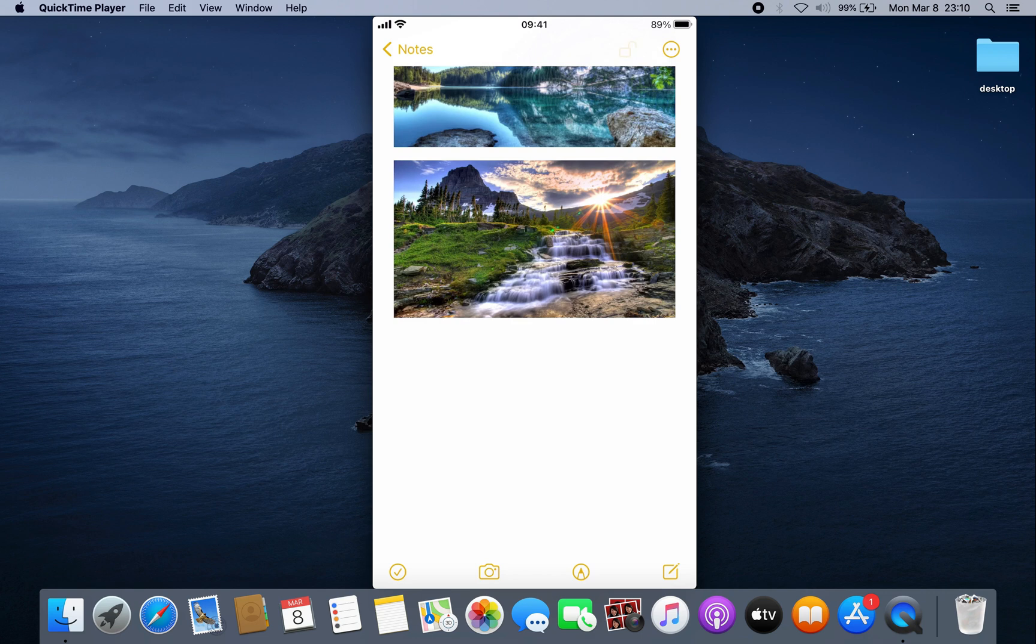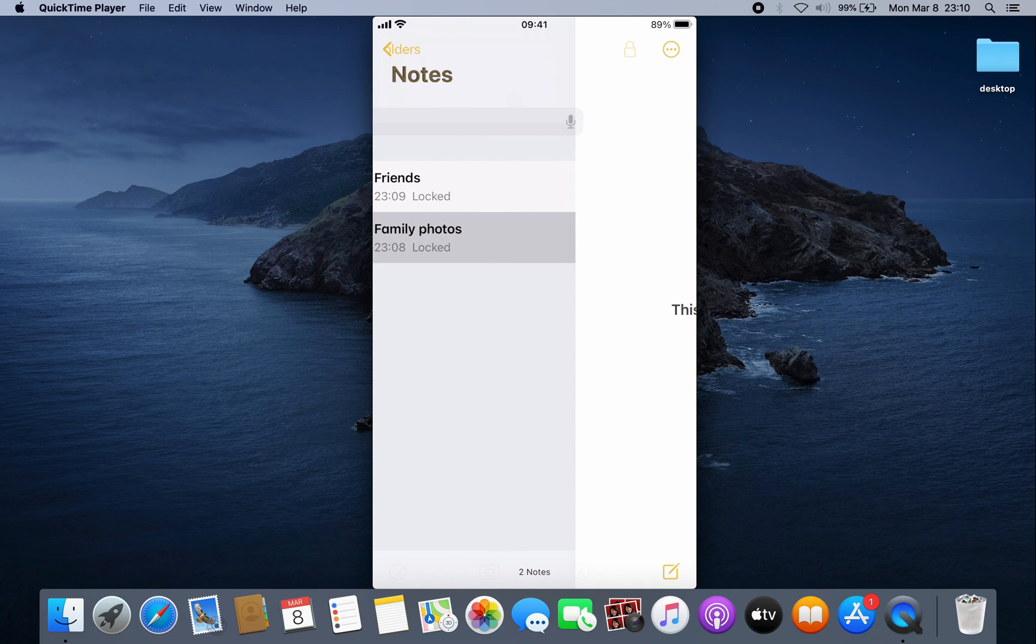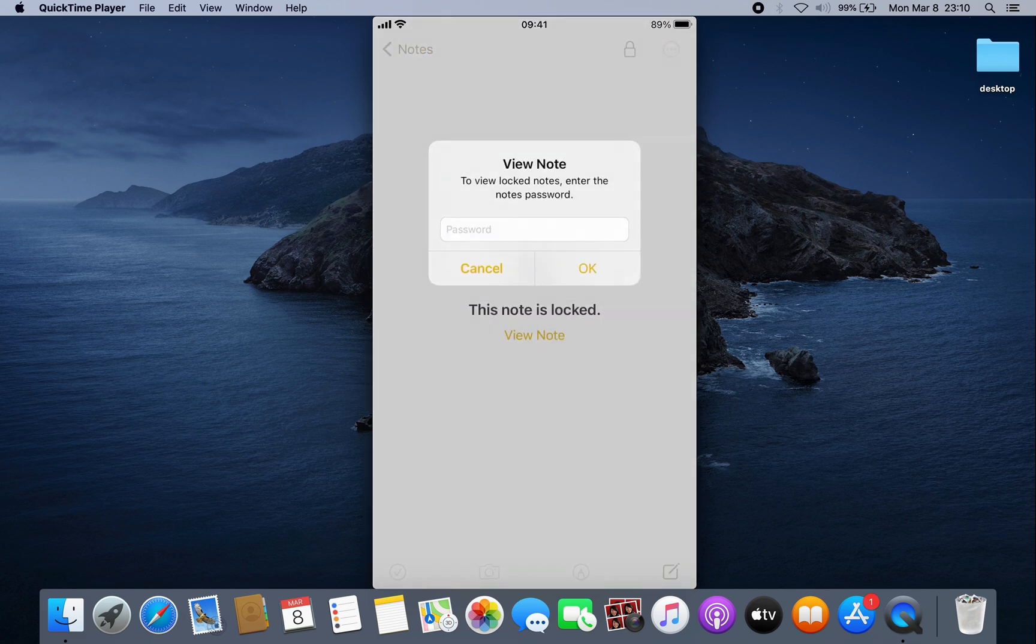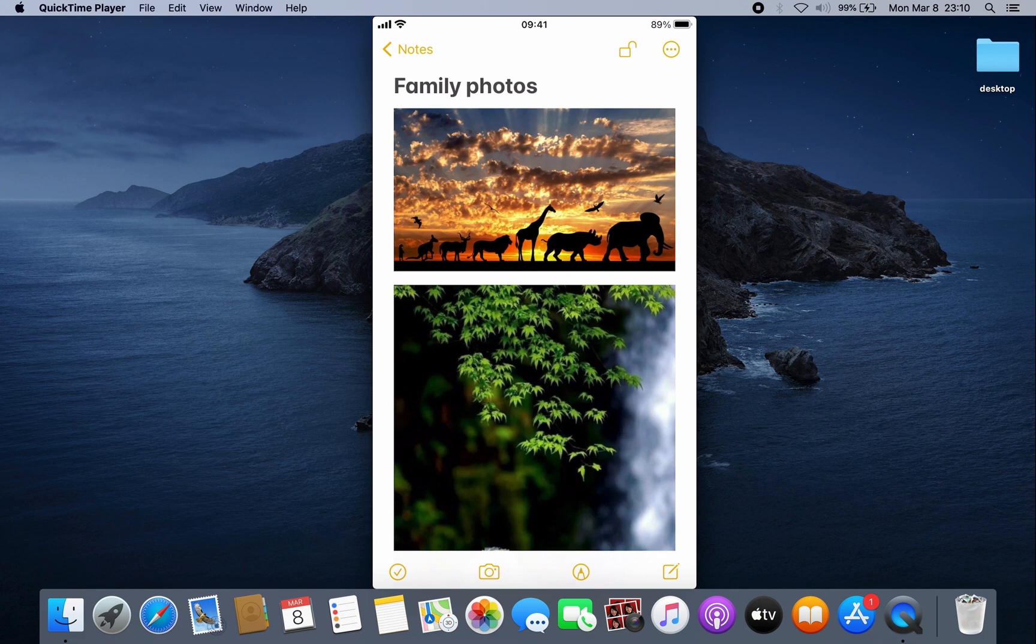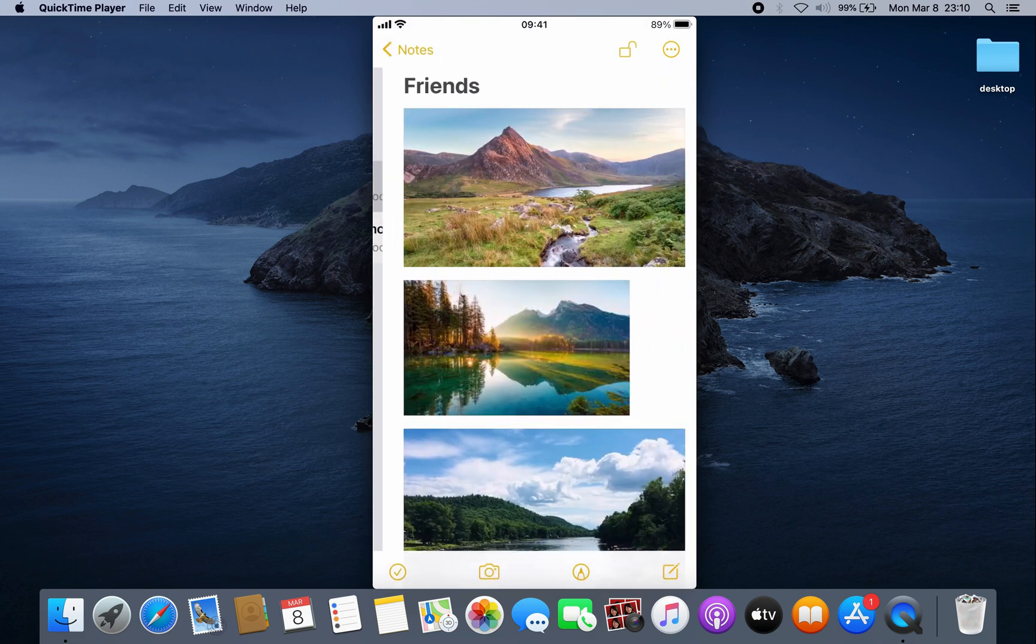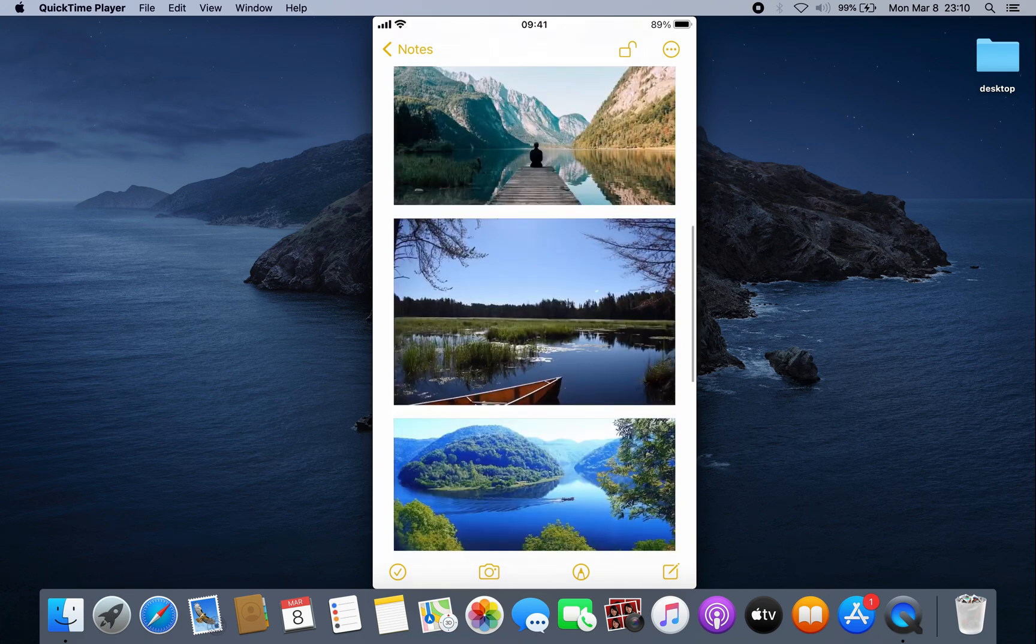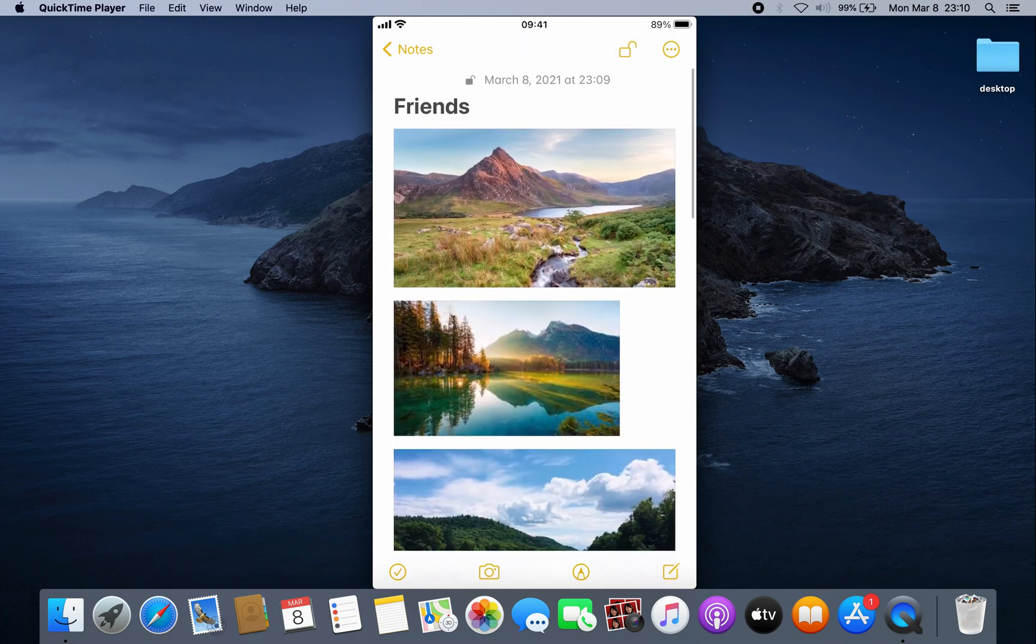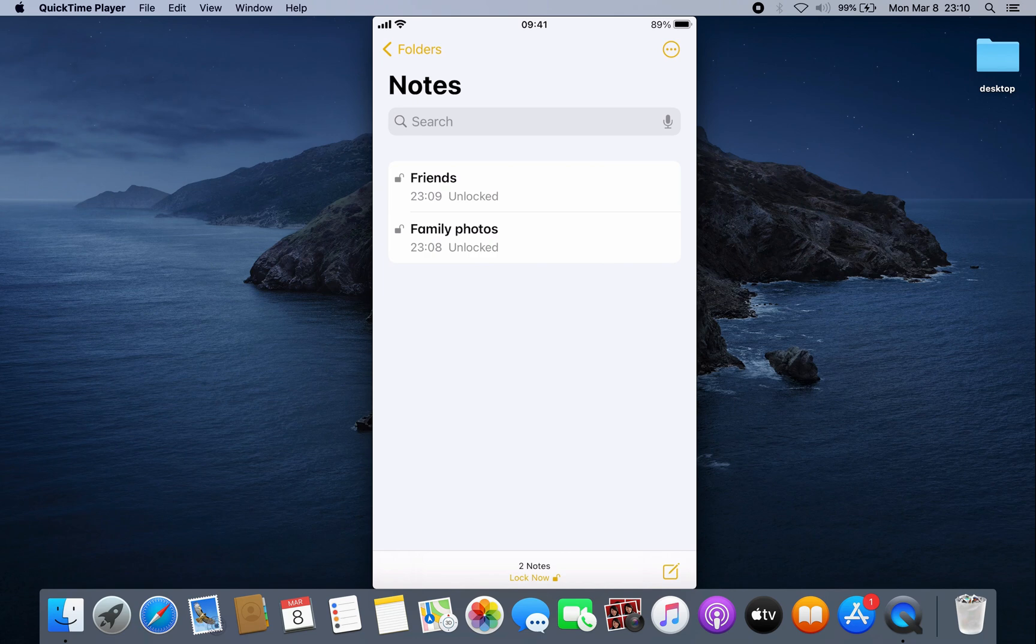As you can see, 'Family photos' uses the same password, and 'Friends' is also accessible because it has the same password. So one password will work for all your locked notes.